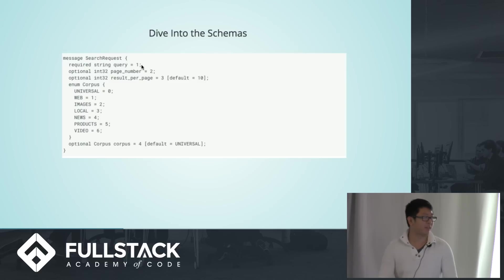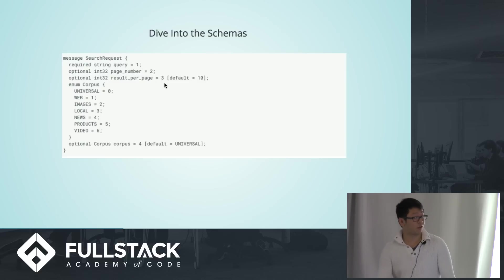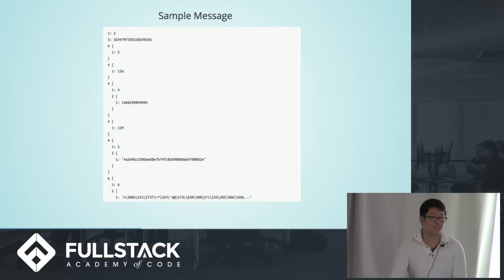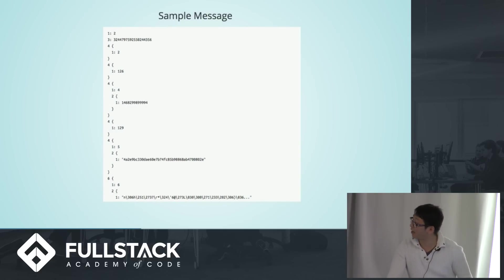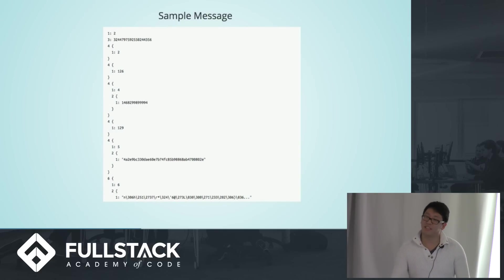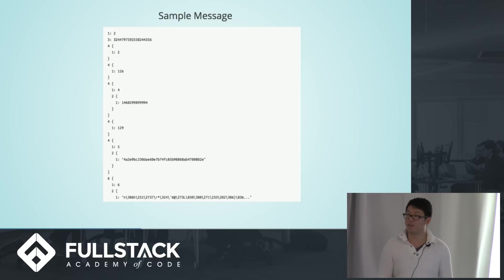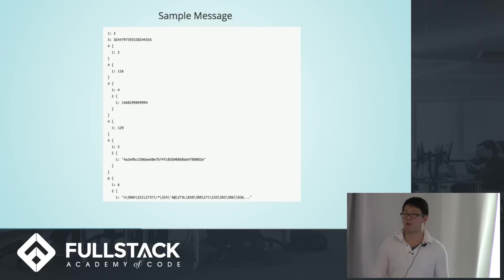And these number indicators will be apparent what they're used for in the next slide, which is essentially these are what protobuf messages look like. They're all just number encodings. Each number represents an alias that only the schema itself can use to crack the code.